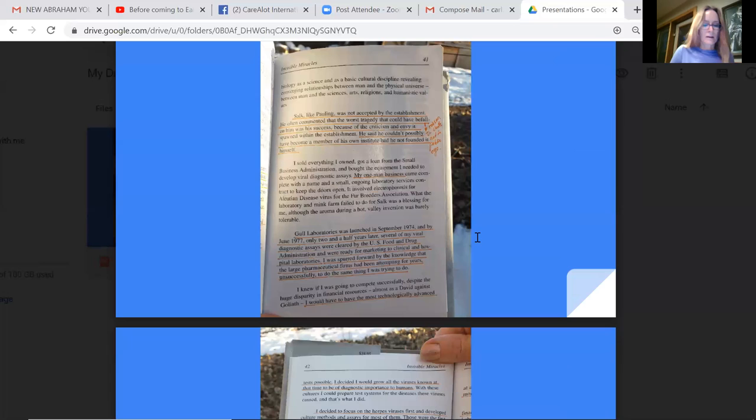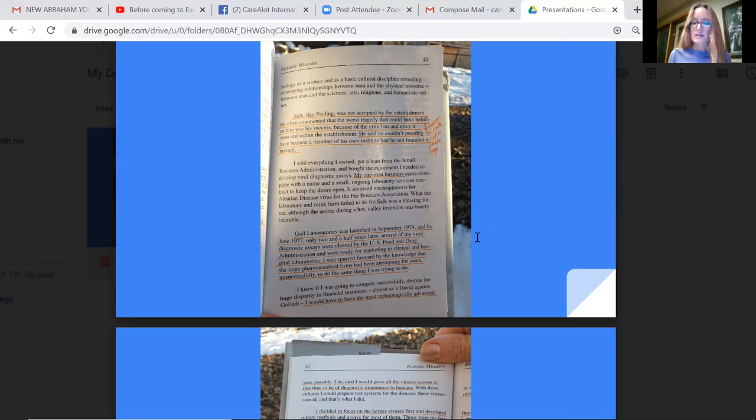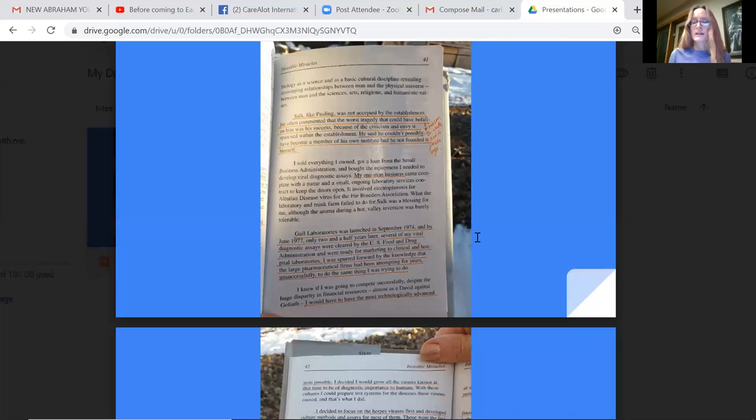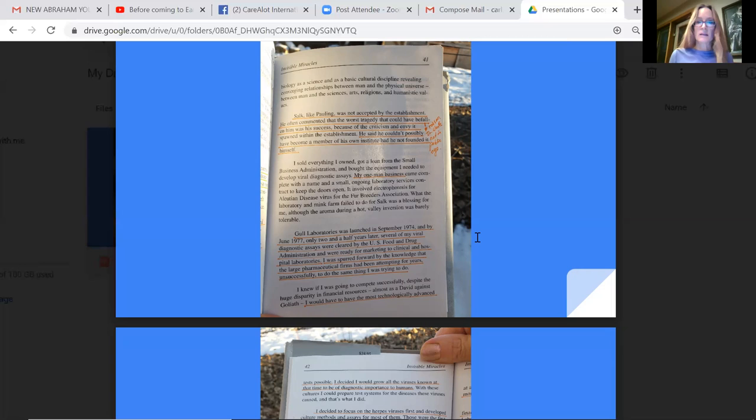Salk, like Pauling, was not accepted by the establishment. He often commented that the worst tragedy that could have befallen him was his success because of the criticism and envy it spawned within the establishment. He said he couldn't possibly have become a member of his own institute had he not founded it himself. And that was a big light bulb for me as to why Dr. Wentz is quite a private scientist, not somebody that, given his great accomplishments, is very much shies away from public.